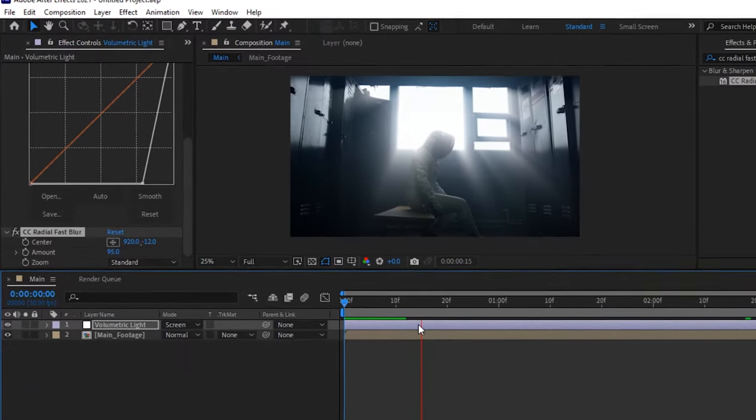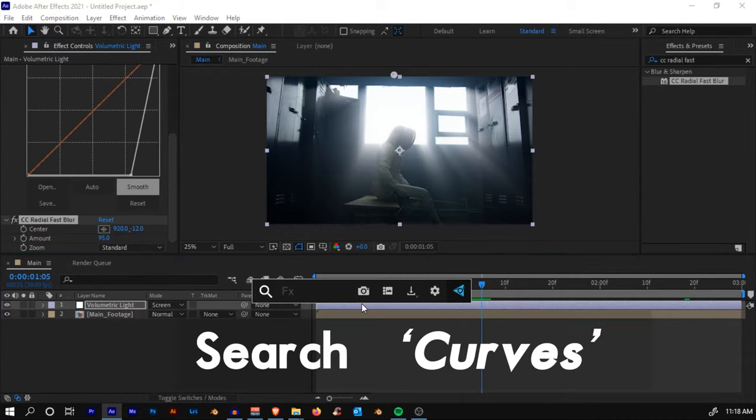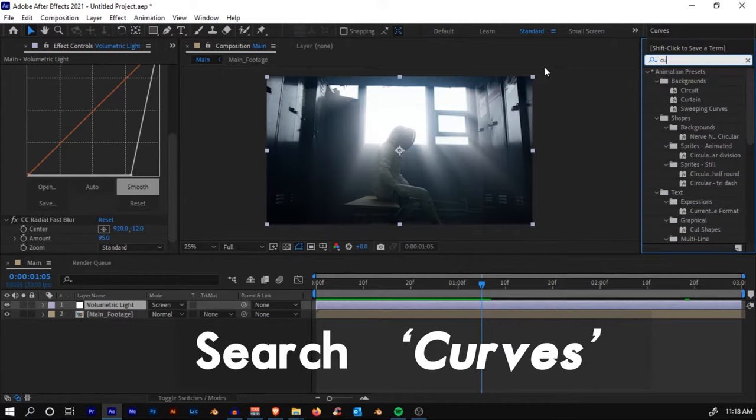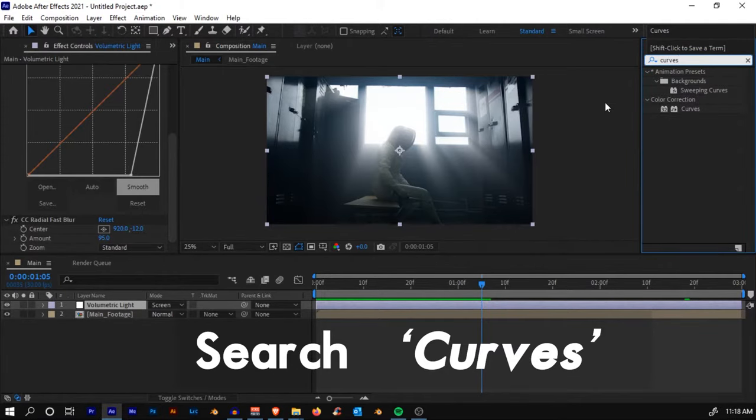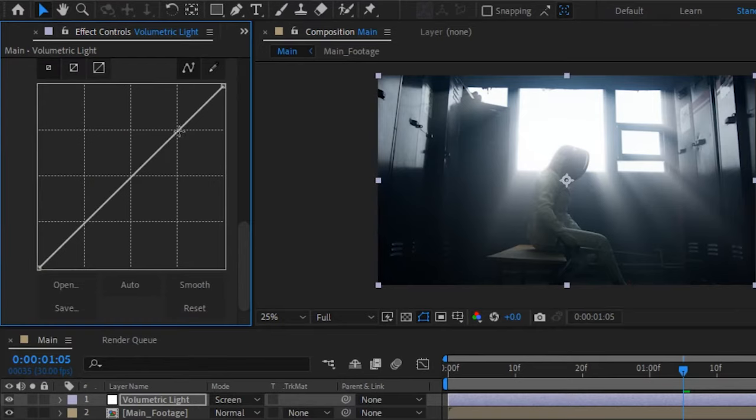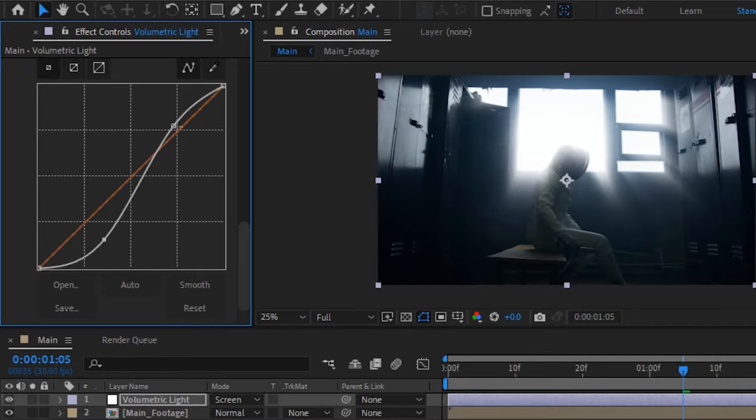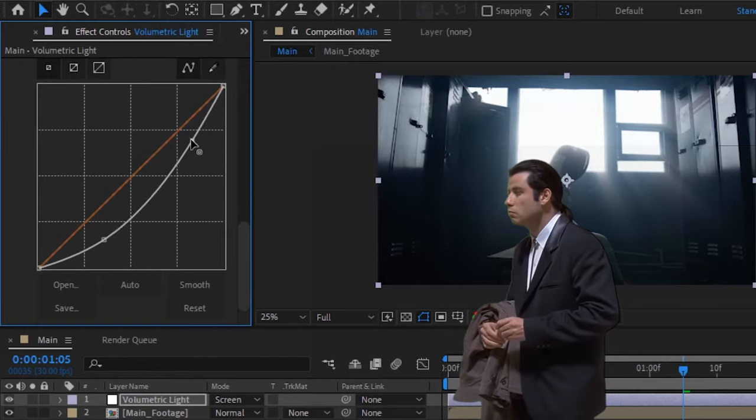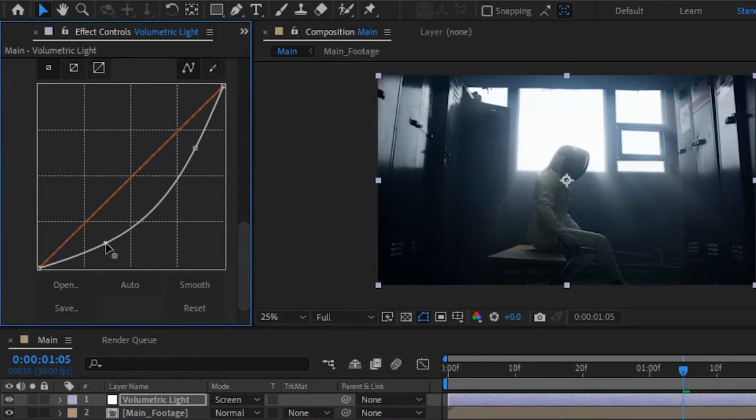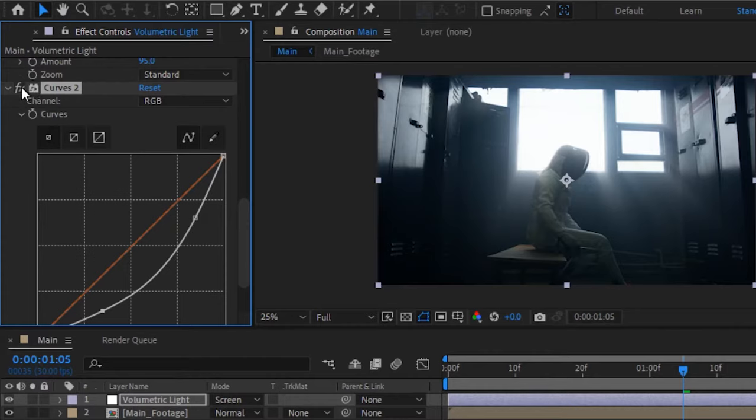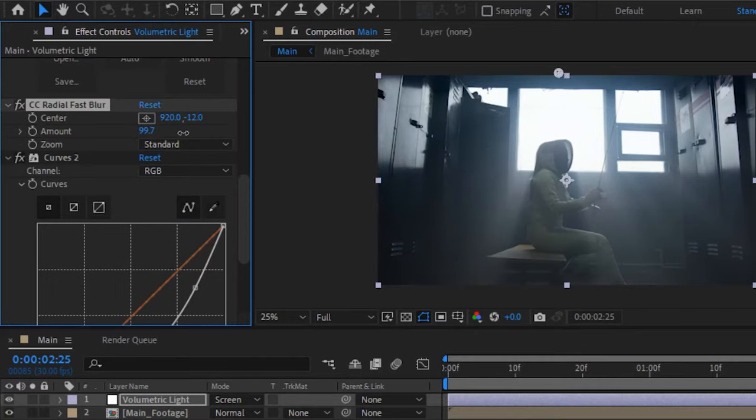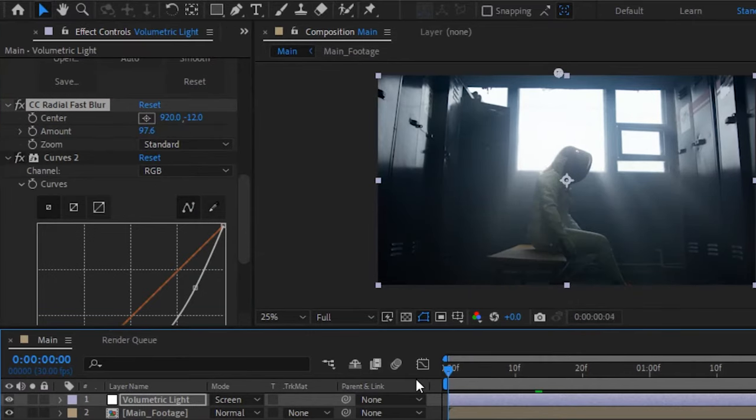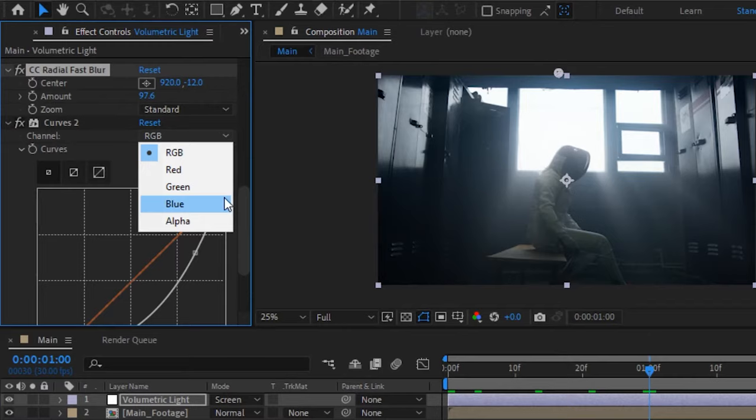If you play back, we'll have something like this. Now what we'll do is add one more Curves effect to the volumetric layer. Search for Curves, click and drop it, and let's just make an S-curve to introduce some contrast to the scene. I think I'll decrease the contrast and get something like this. Before, after. Just decrease the intensity and increase the amount a little bit.